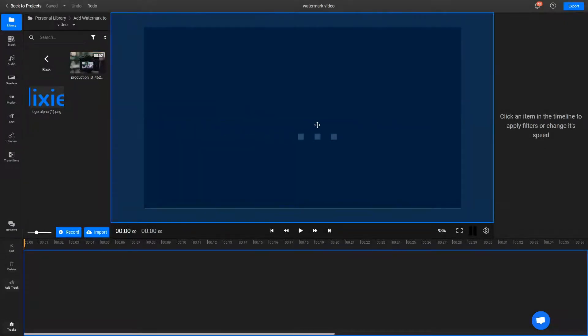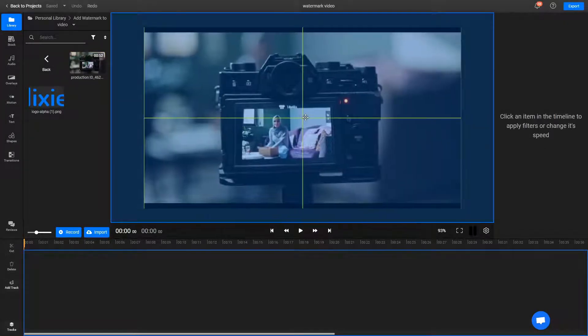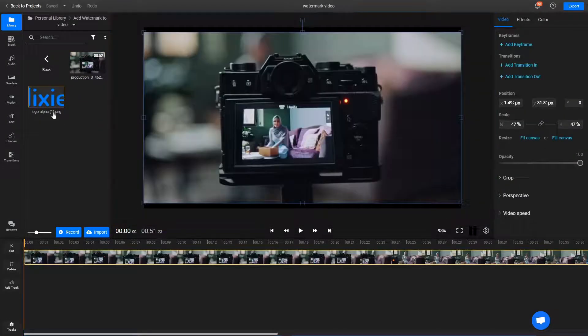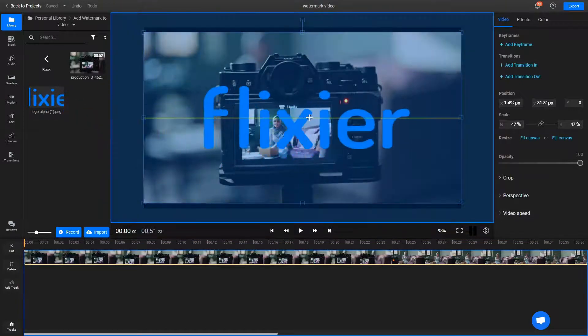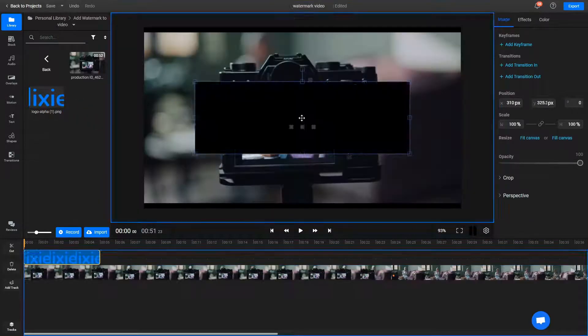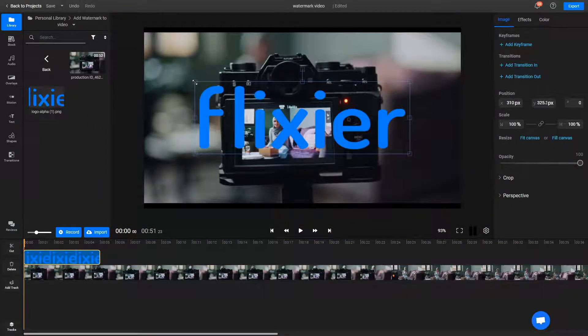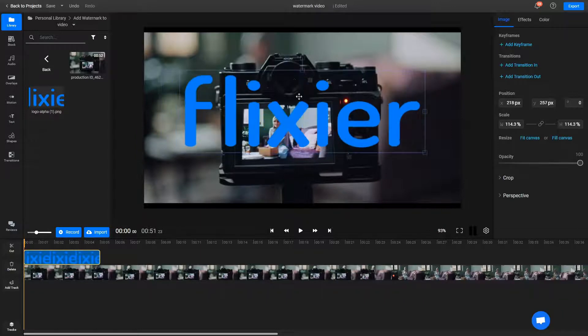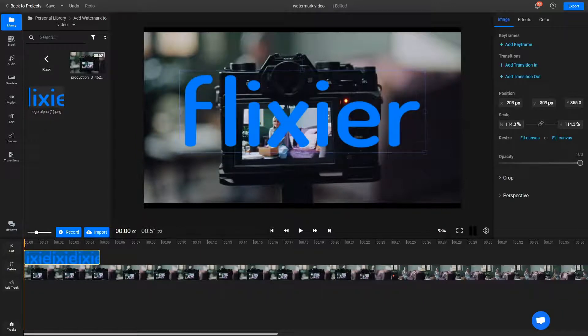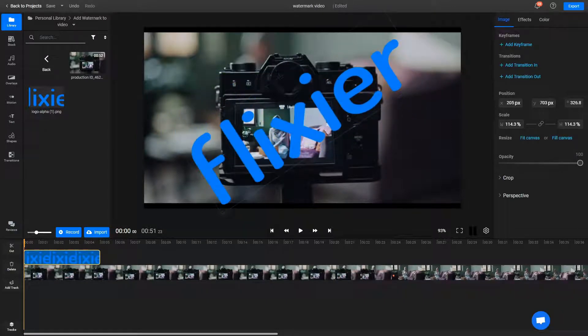Once the files are in your library, drag your video to the canvas and add your watermark on top of it. You can move it around with the left mouse button to adjust its position and drag on its edges to change its size and rotation angle.